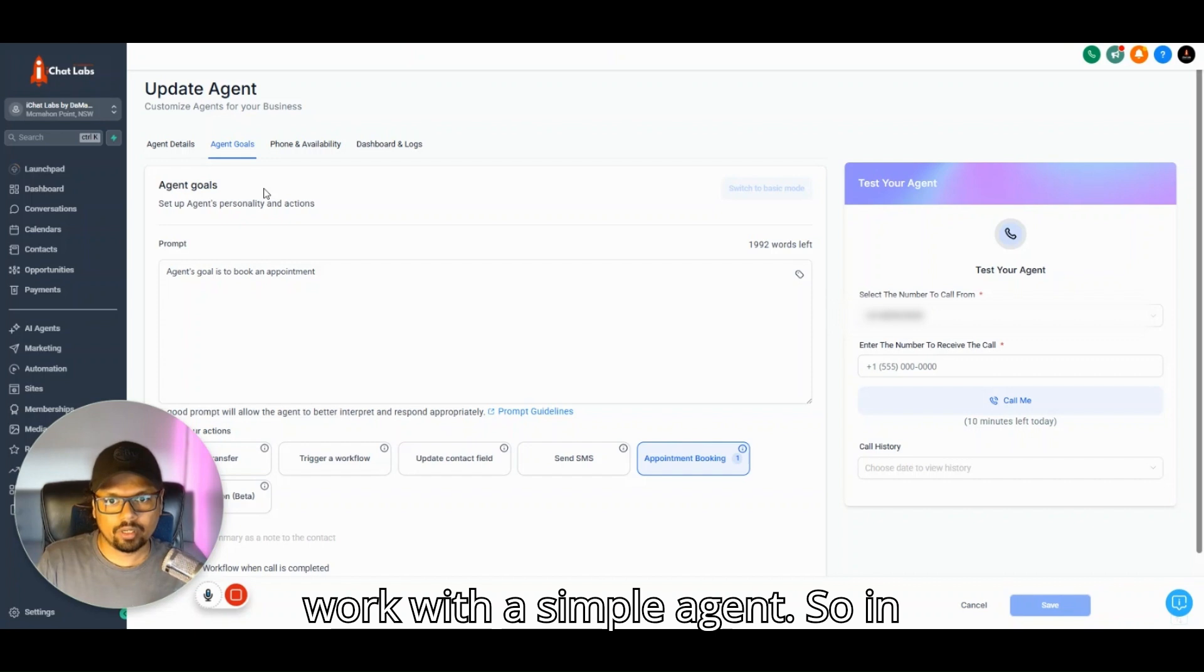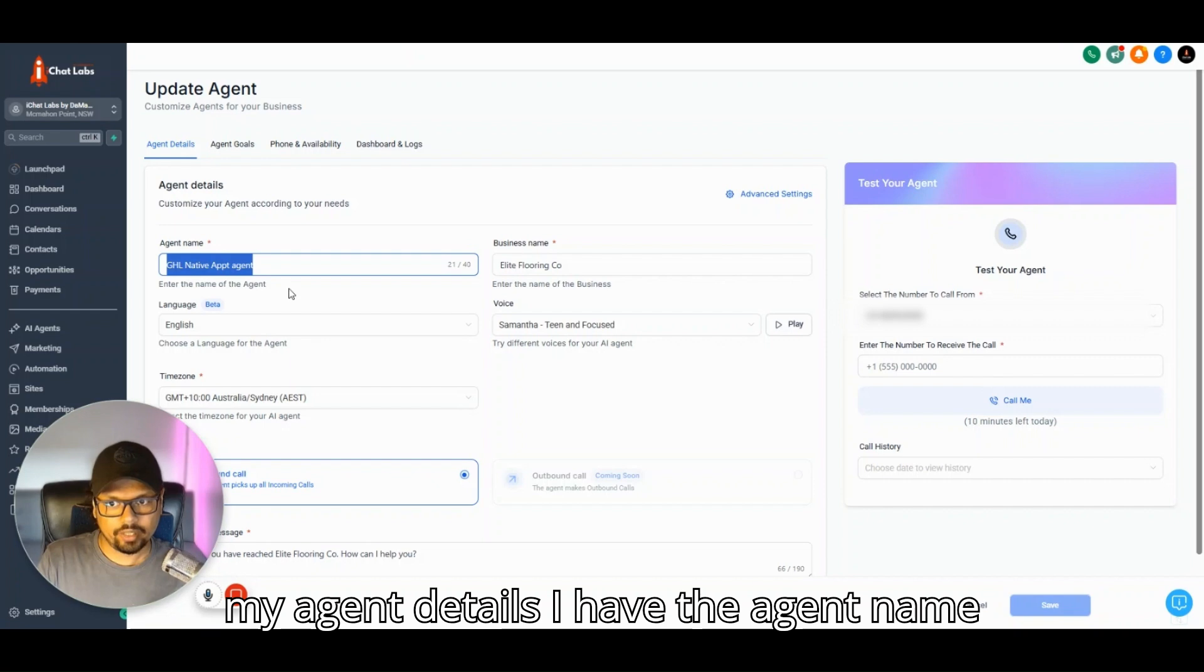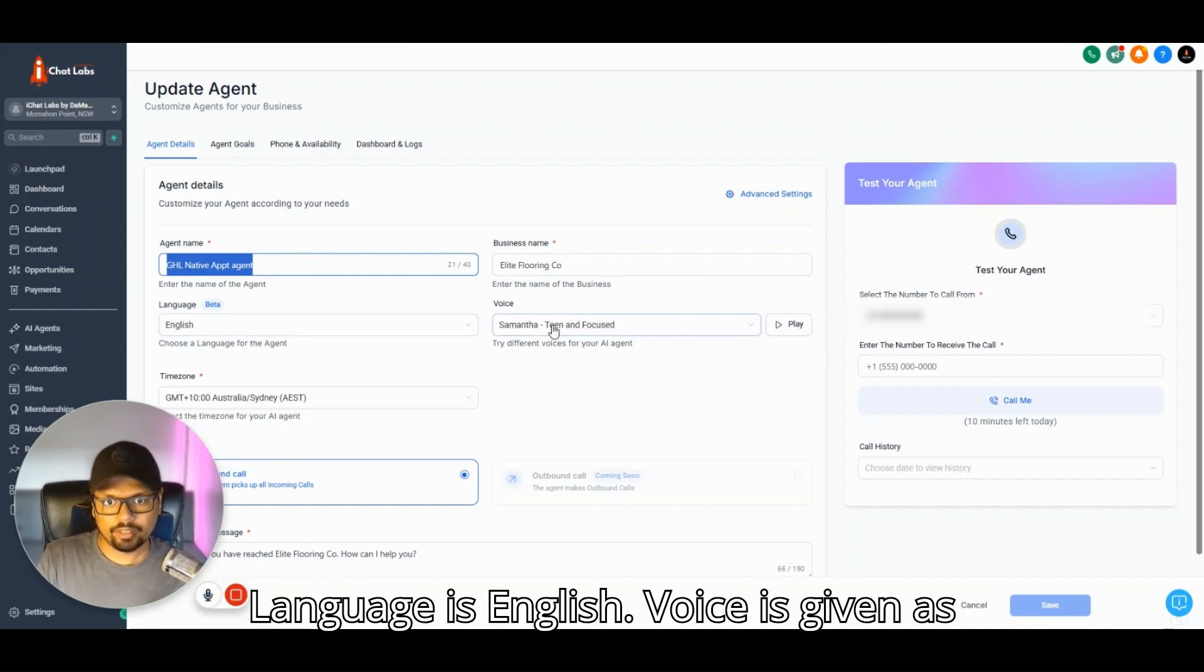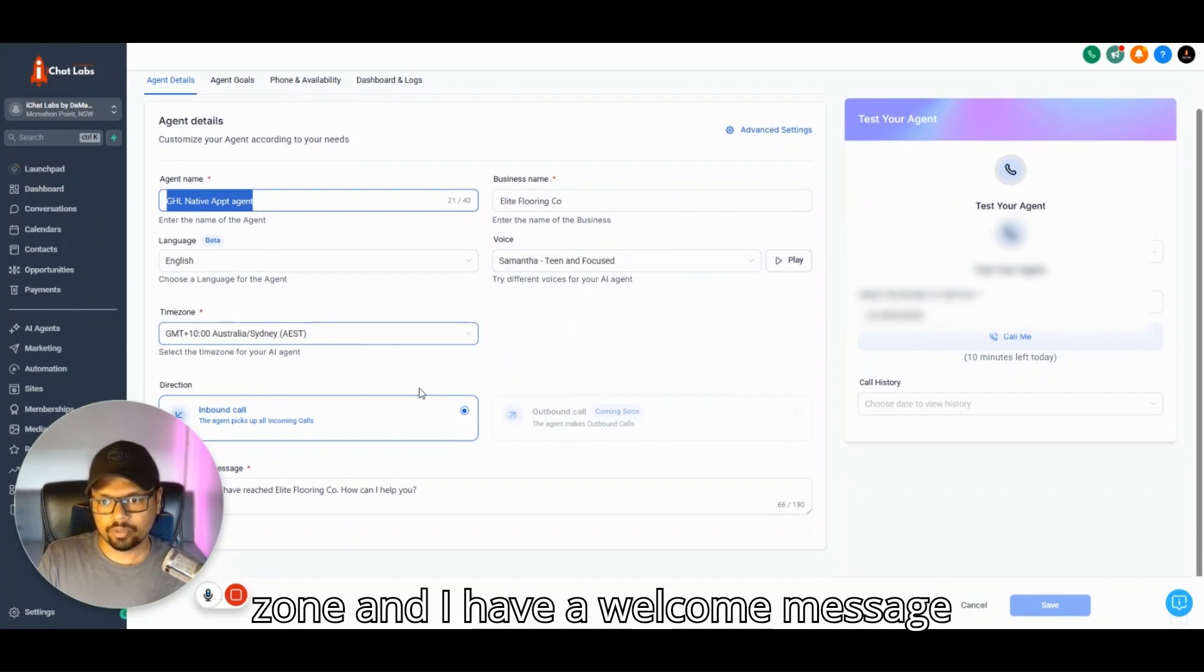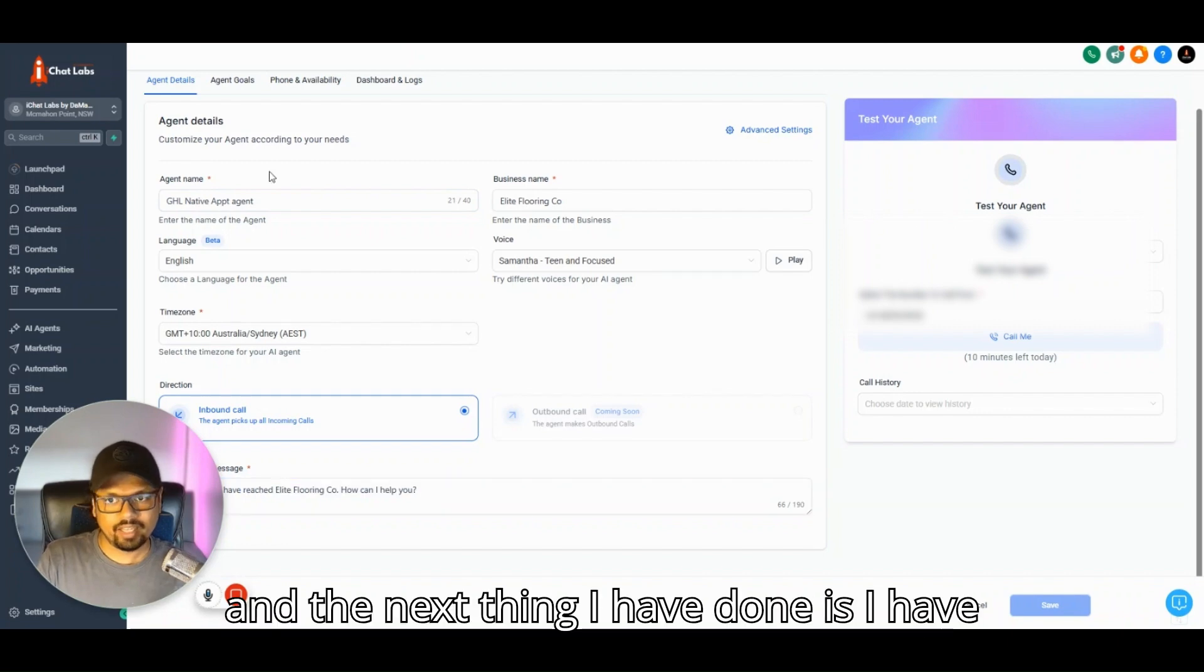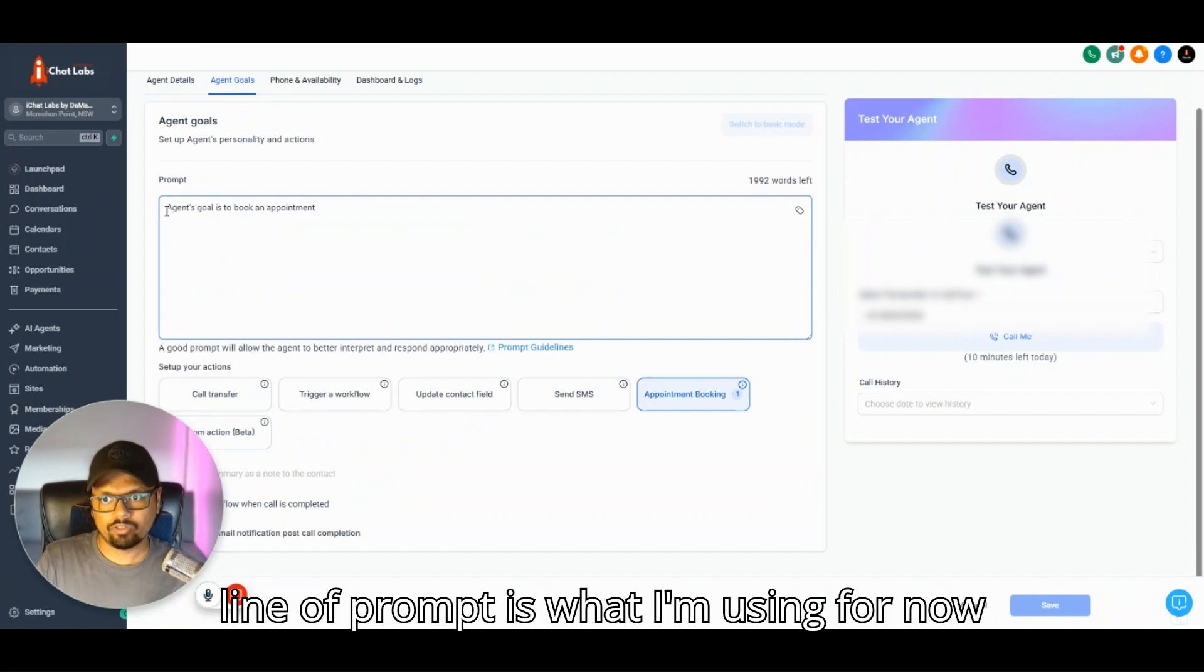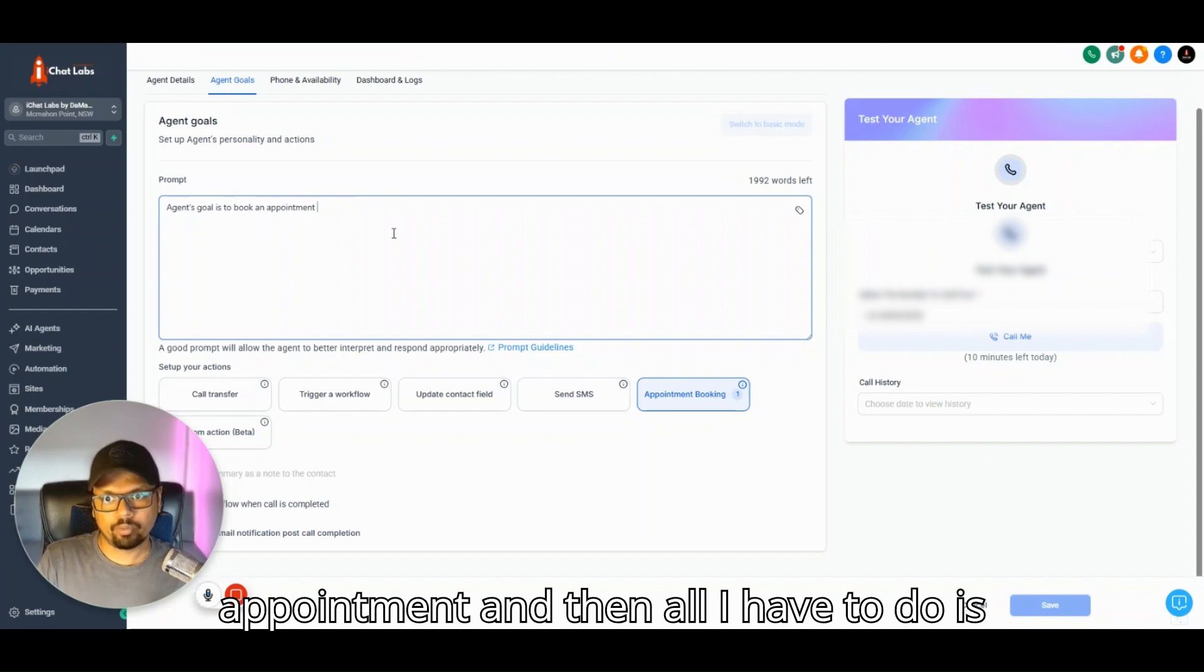I'm going to test how it works with a simple agent. In my agent details, I have the agent name, business name, language is English, voice is Samantha, and timezone is Sydney's timezone. I have a welcome message and I've set an agent goal.